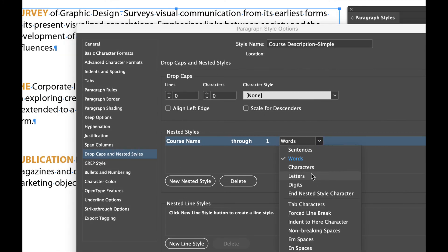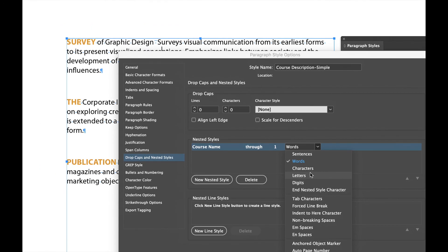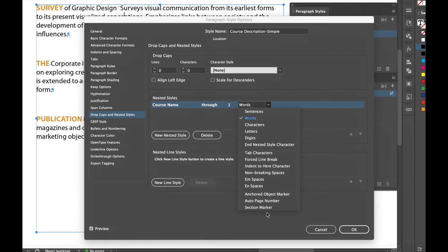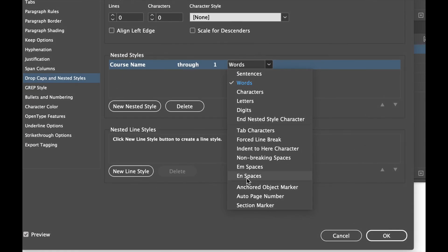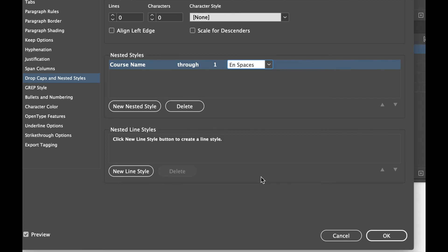You know, you could go up to a colon, a semicolon, a dash, if you wanted to be a certain character. Now in this example, we have the delimiter, the stopping point is the end space. So I'm going to select end space.